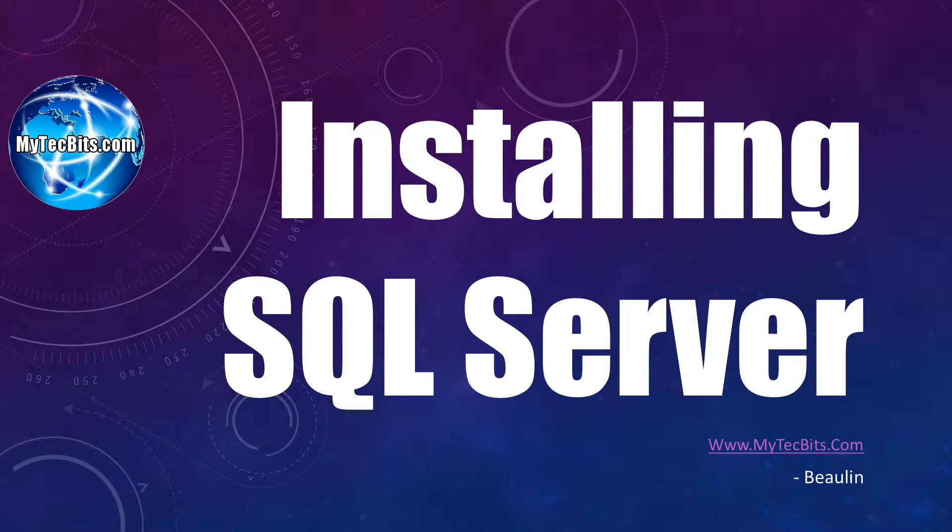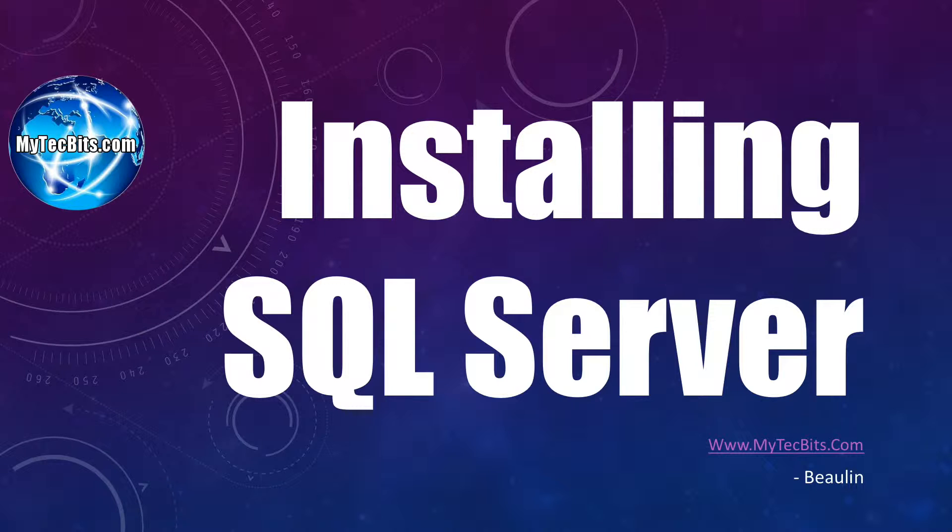In today's session, we'll go through the downloading and installation process of SQL Server 2014 Developer Edition. To start with, let's see the hardware and software requirements.